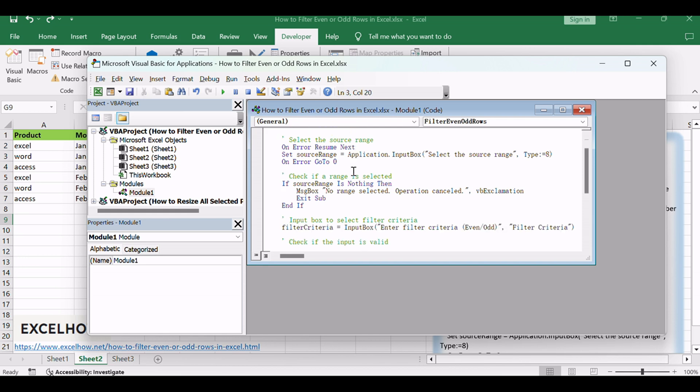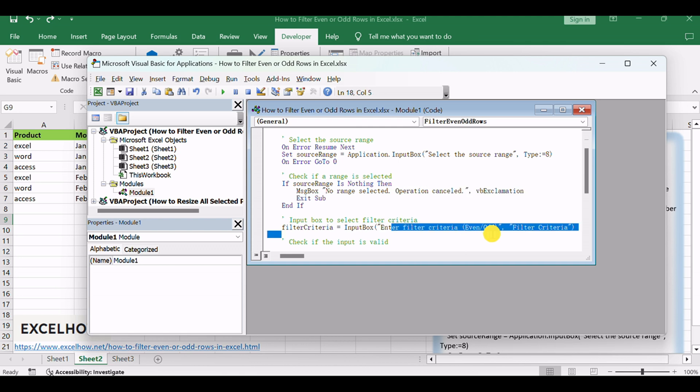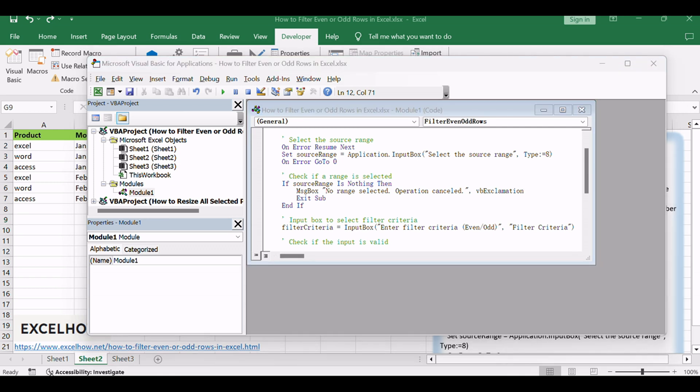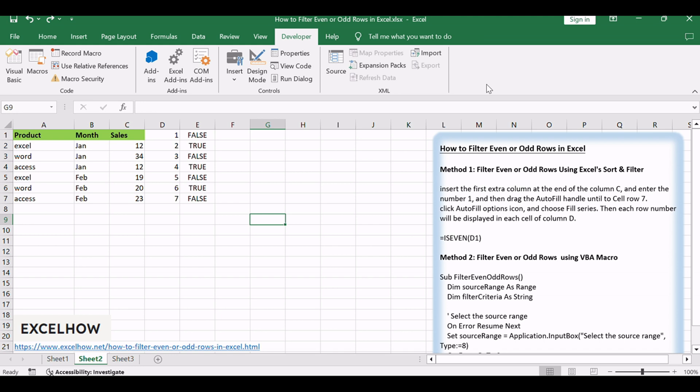This code loops through each row in the selected range and hides or shows the entire row based on whether it's an even or odd row. Close the VBA editor. Return to your Excel workbook.